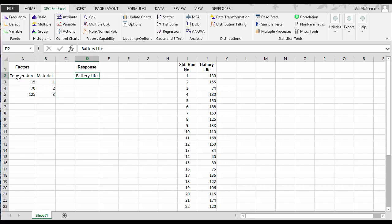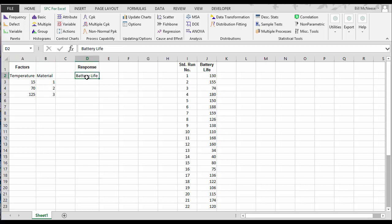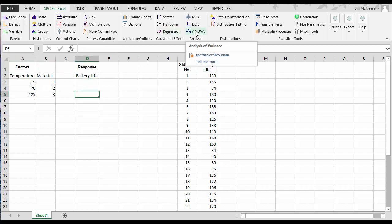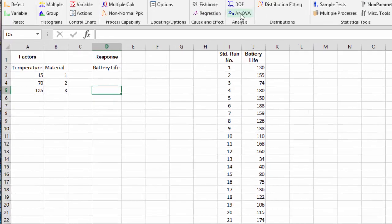To begin, you simply enter the factors and their levels into an Excel spreadsheet along with the response. Then you come to the SPC for Excel ribbon and select ANOVA from the analysis panel.